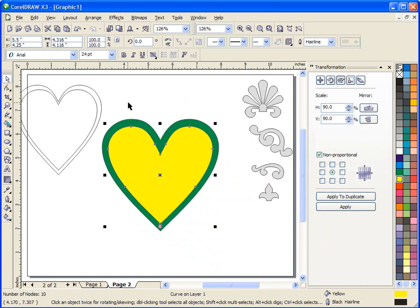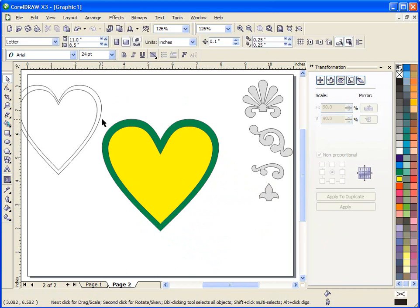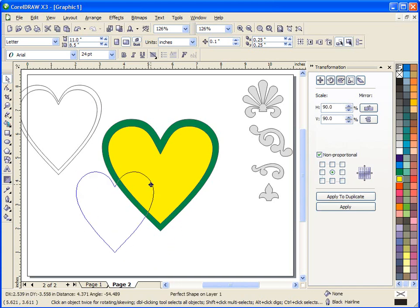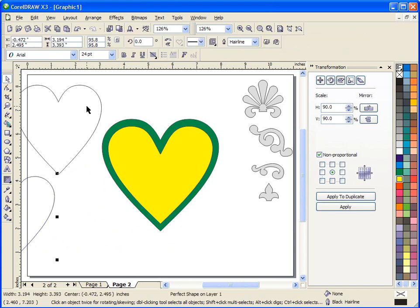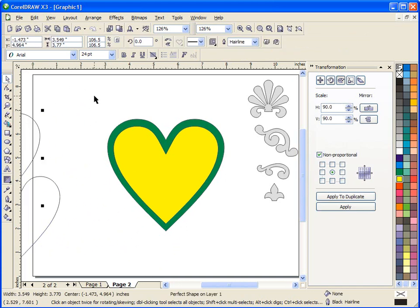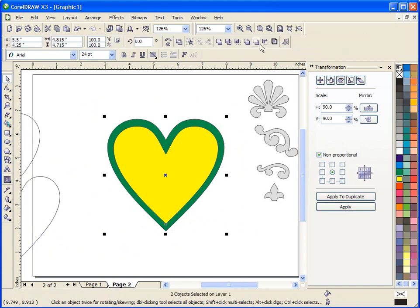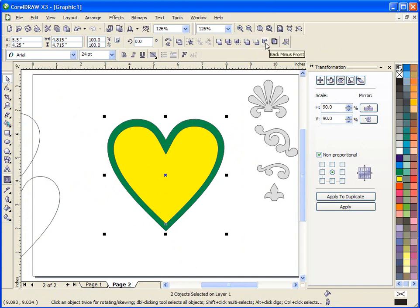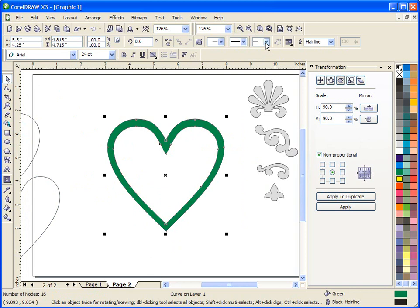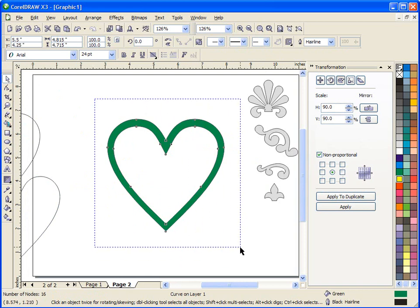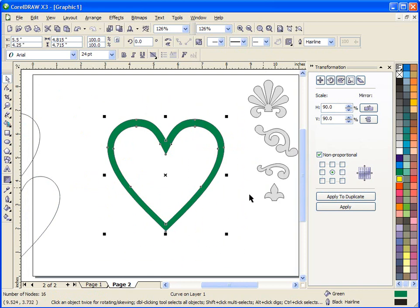Now what we would want to do to make this box the way we want it is to select it and use our front minus back. Because our front is yellow, our back is green. And when we do that you'll see that it cuts the yellow out of the green and now I have the shape of the heart that I was looking for.